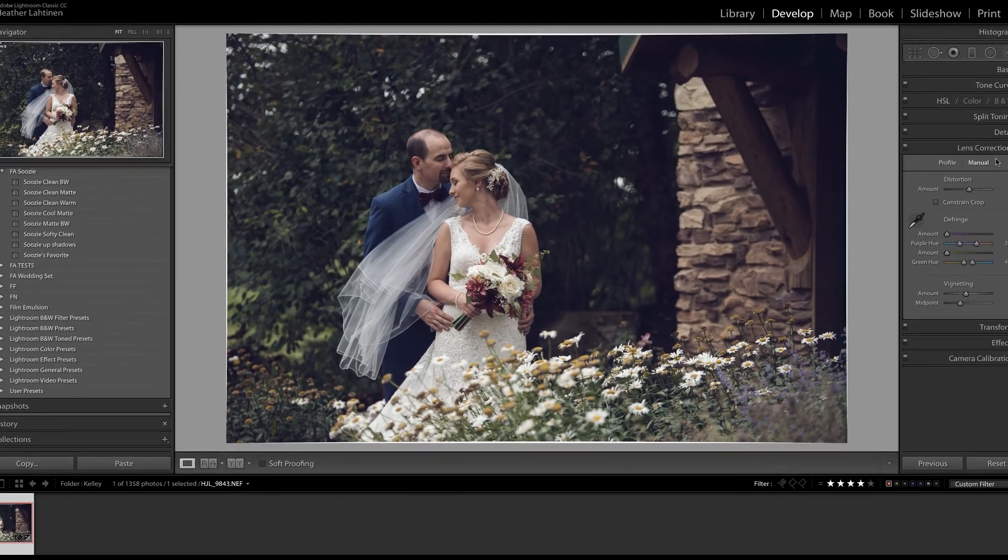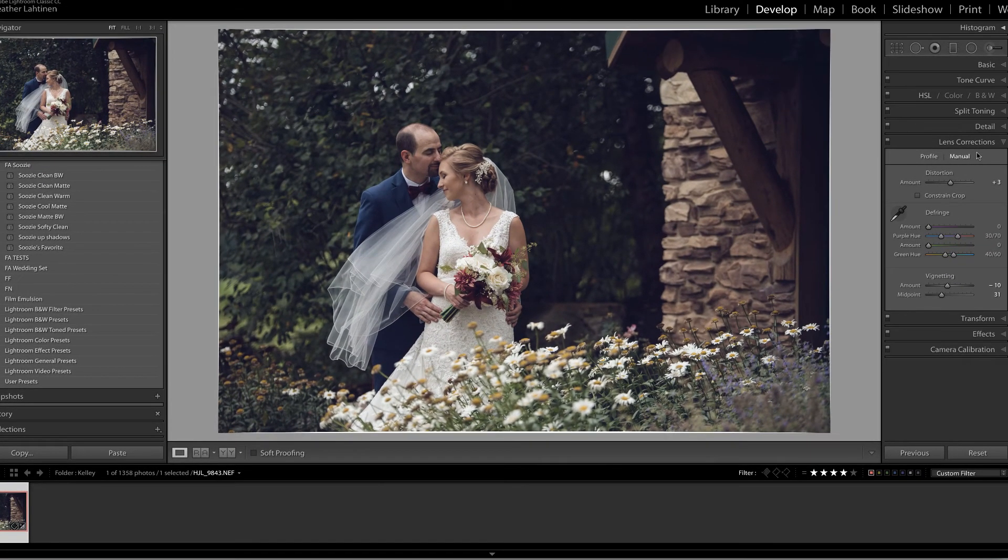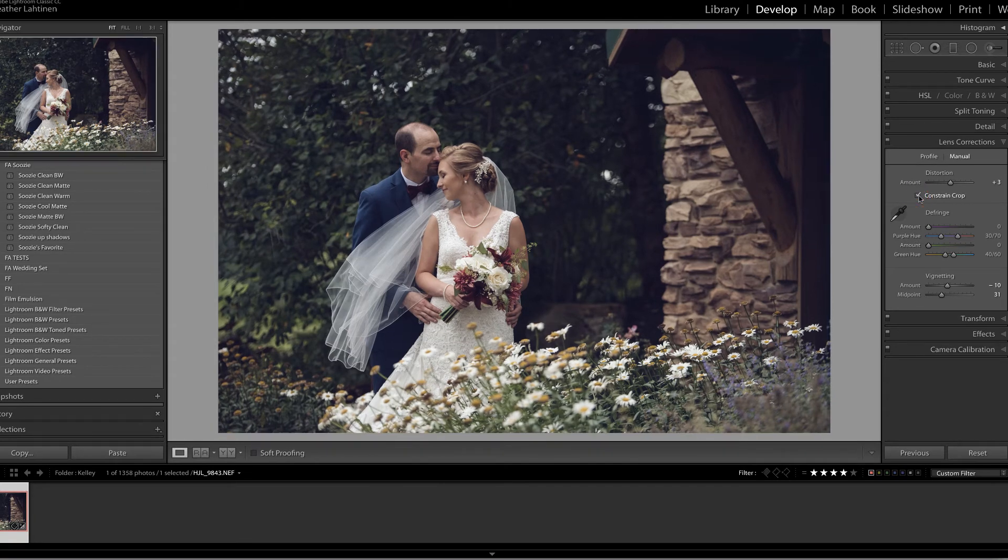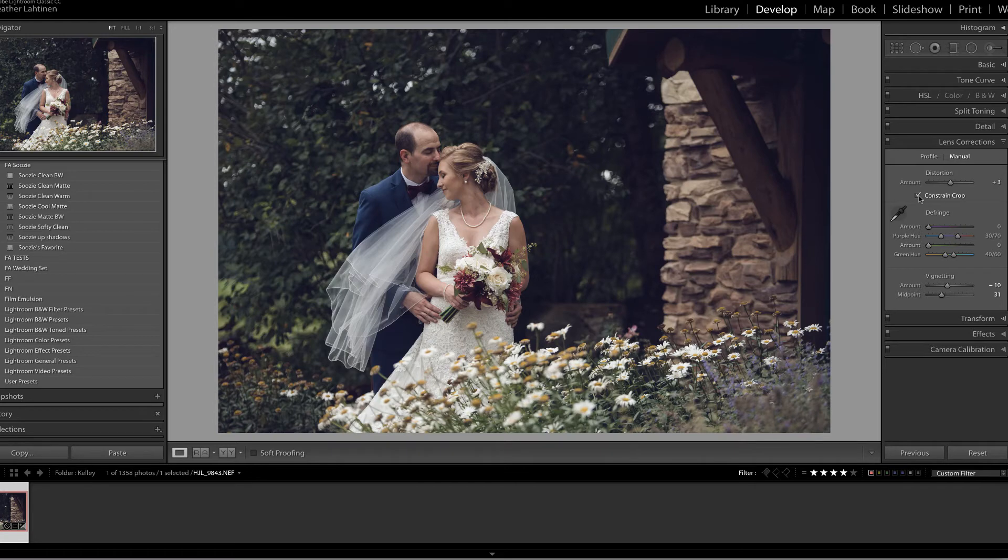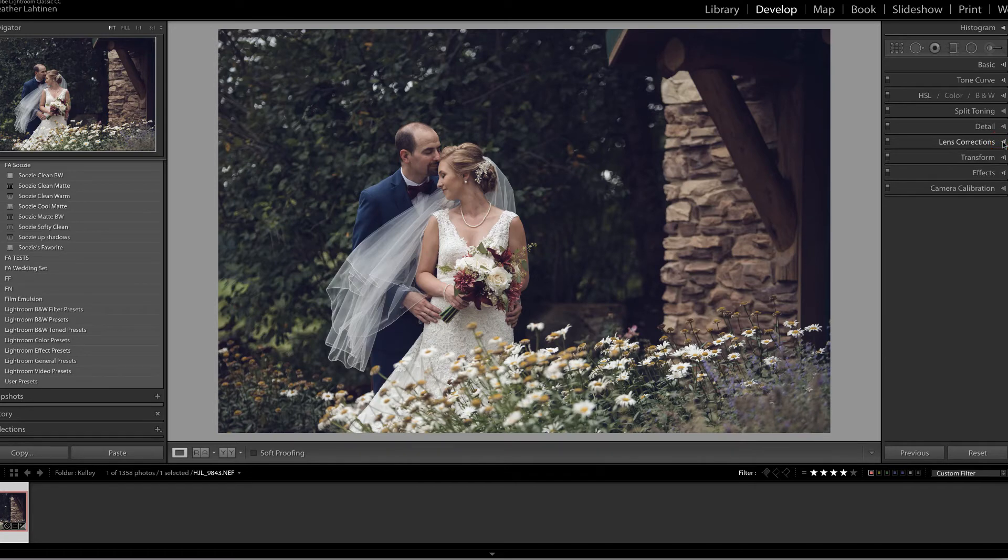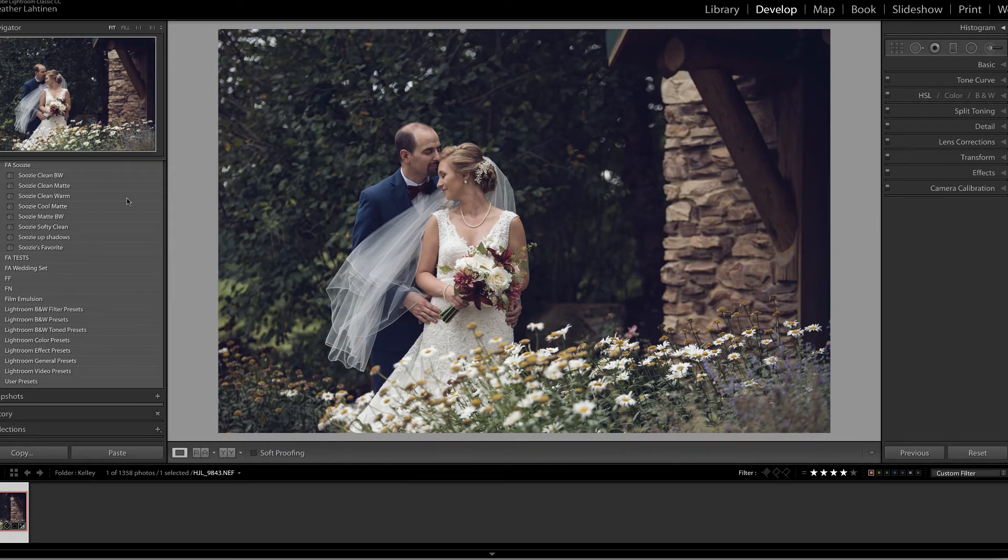Now the reason you're seeing those white lines on the edges is because in that preset, we have it set to Constrain to Crop. So I'm just going to make sure that that's checked in the lens correction. And now if I look at the overall before and after, there it is.